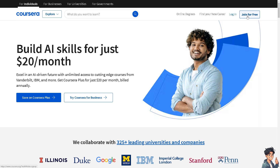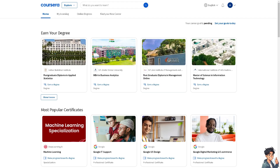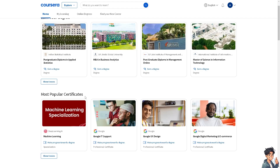If this is your first time on Coursera, click the 'Join for Free' option and from here just follow the on-screen instructions and you're good to go. Now, courses on Coursera require payment for enrollment.